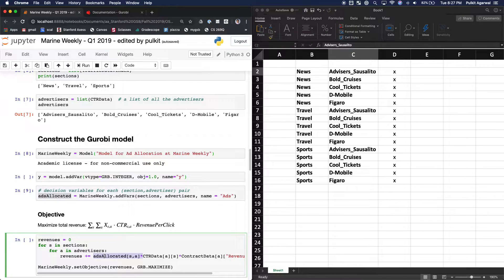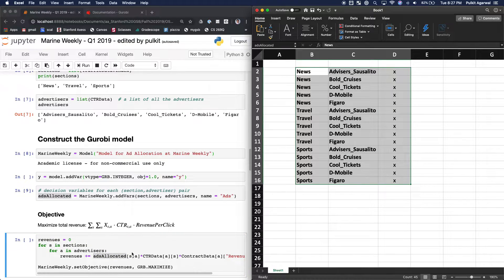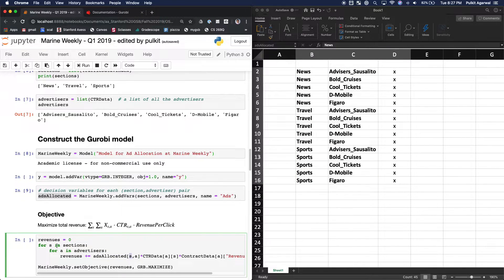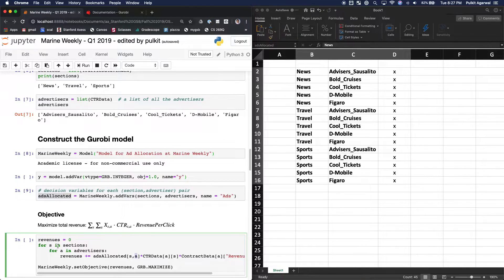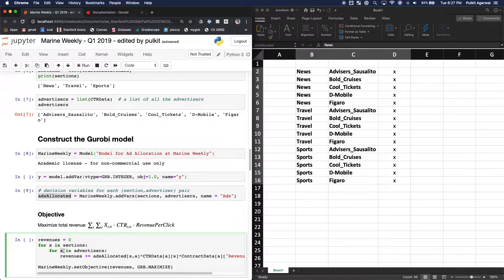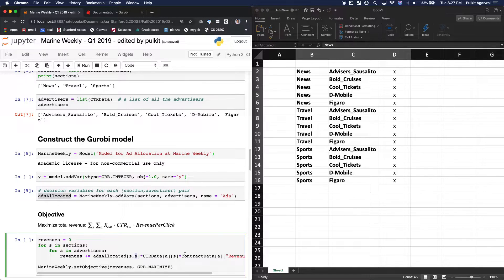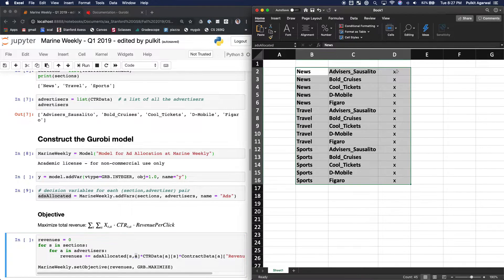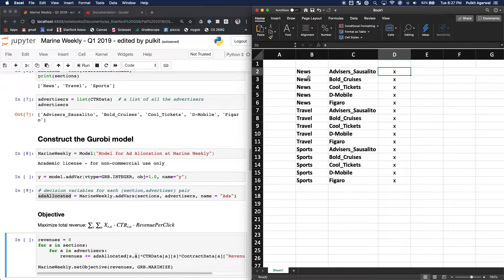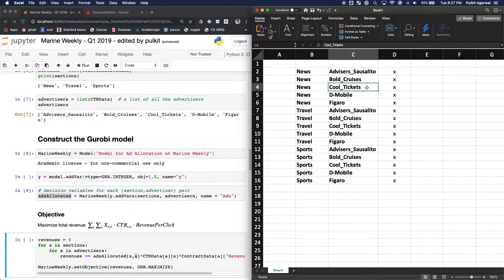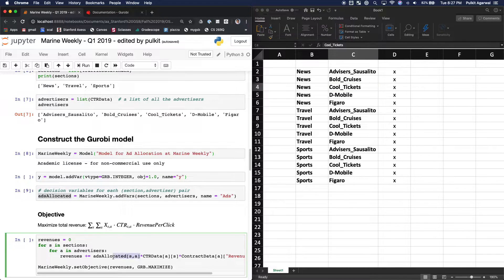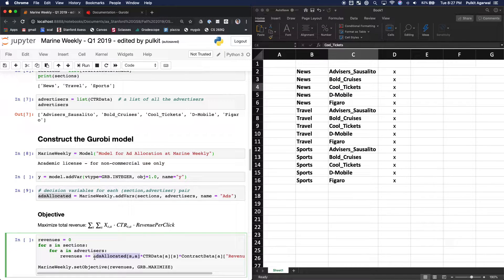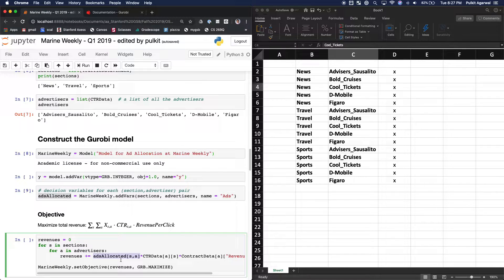But what it's saying is, okay, in ads_allocated in this entire array, I want the specific section and the specific advertiser. So let's say that in the first time around, this s will be news, and a will be Advisor Sausalito. So this will be news, this will be Advisor Sausalito. And so this will get me this element here. And as the for loop continues, then it will get me news and boat cruises, then news and cool tickets, etc. And so this is how you can get the variable because it's stored in the array, or even edit that variable if you want to.